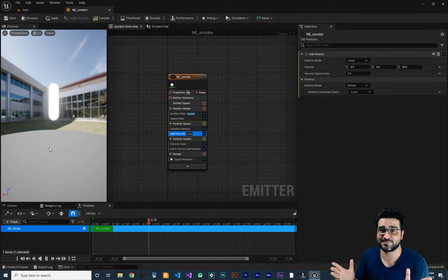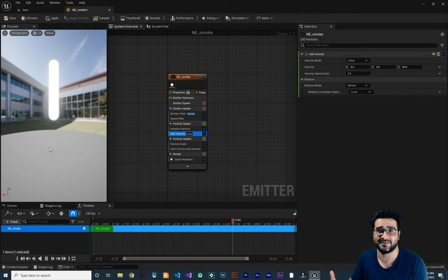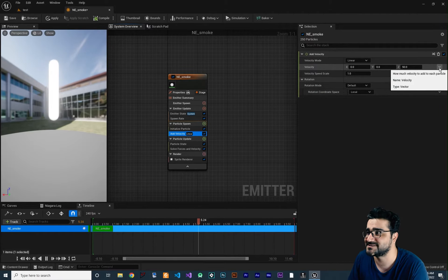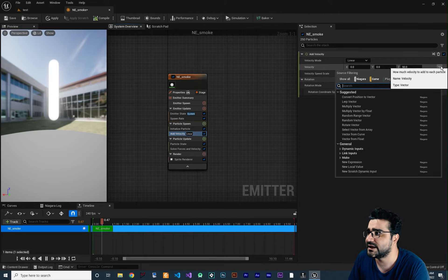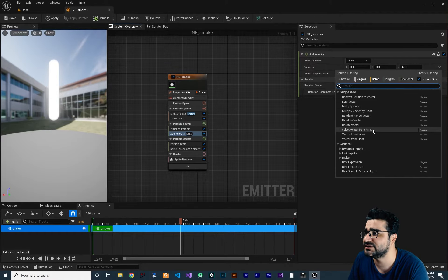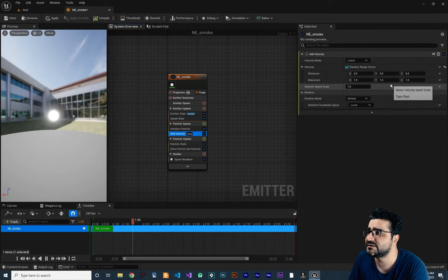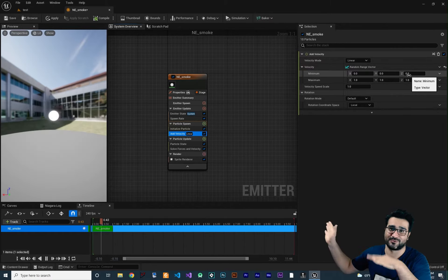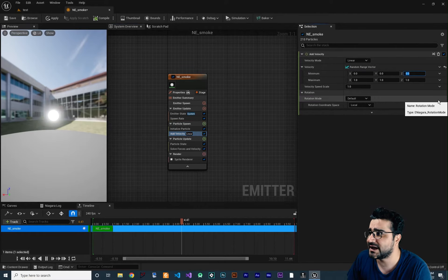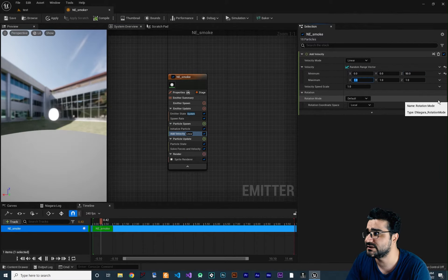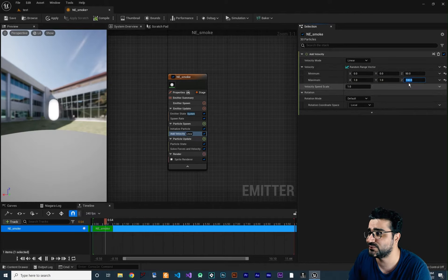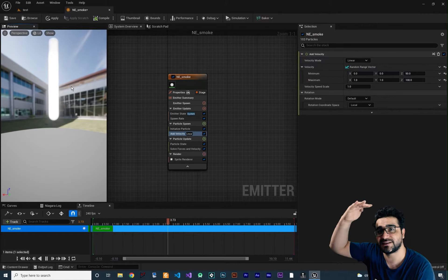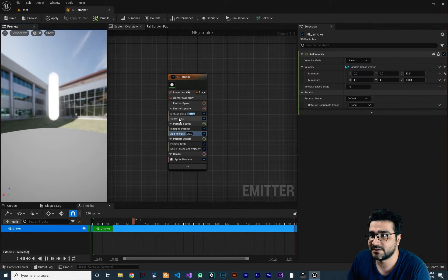In real smoke, each particle has a different velocity from the others. So let's change this velocity to a Random Range Vector. Click the arrow and select Random Range Vector. I just want velocity in the Z direction since smoke goes up, so set the minimum to 50 and maximum to 100. Now some particles go faster and some go slower.